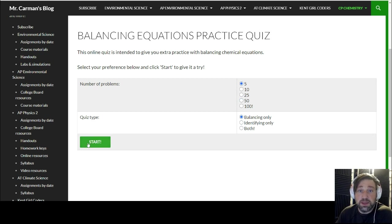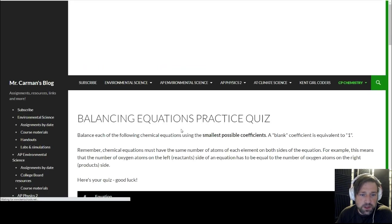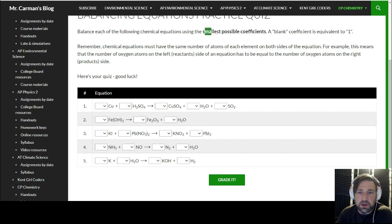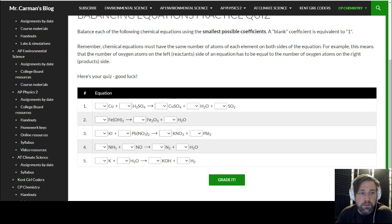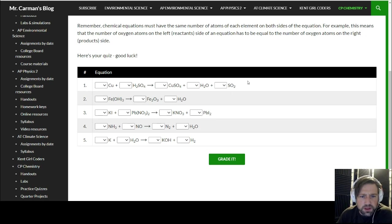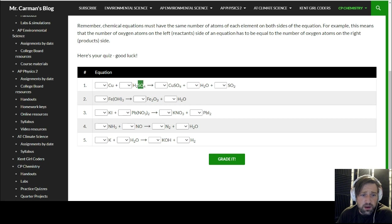Let me show you what this is all about. I'm only going to do five right now, balancing only, because this is just an explanation. Hit start and you'll see this. If you read here, it says to find the smallest possible coefficients — a blank is equivalent to one. This gives a little reminder on how to balance. Let's go through here.